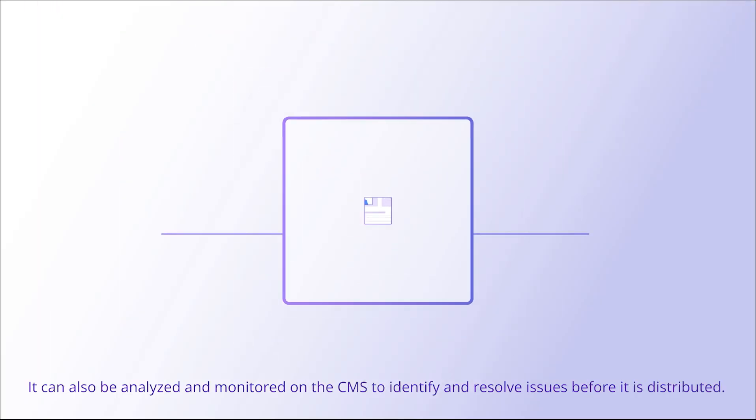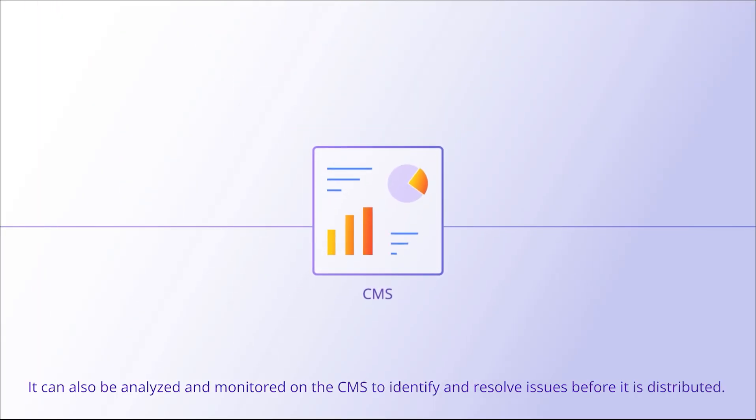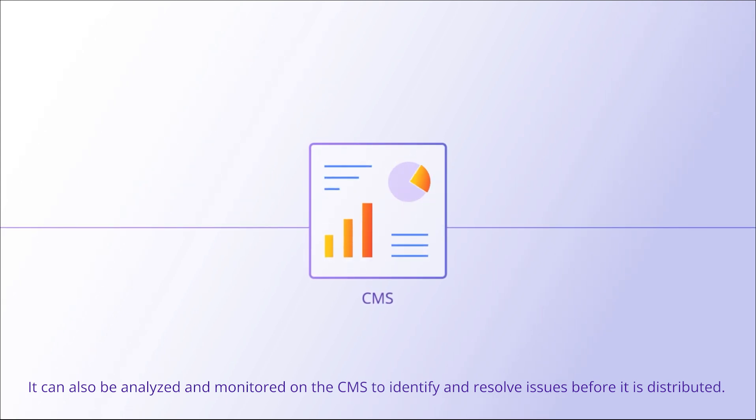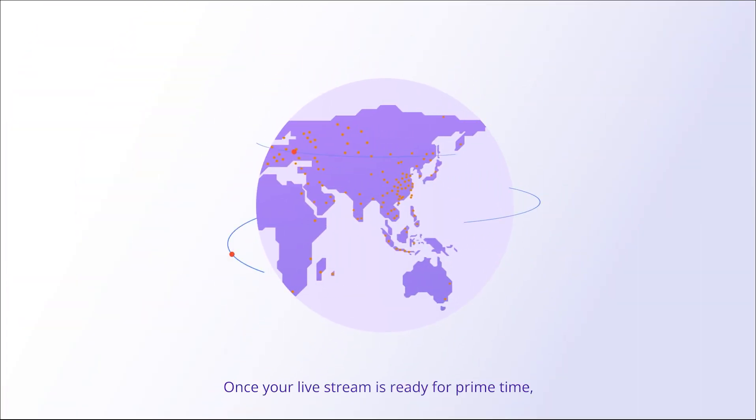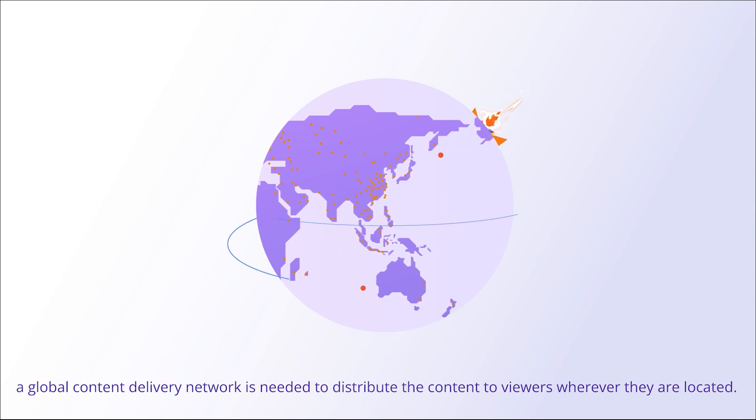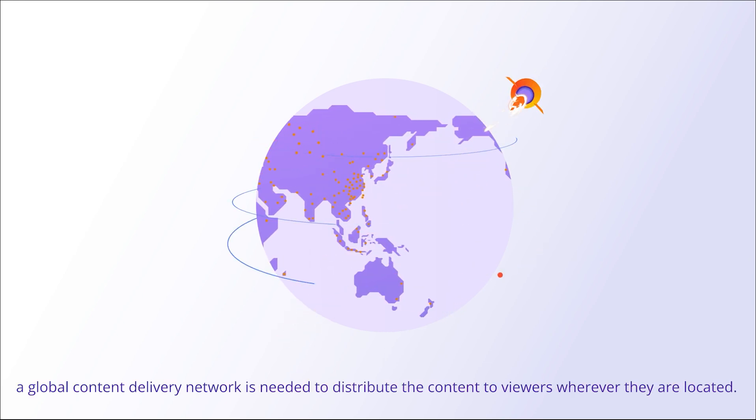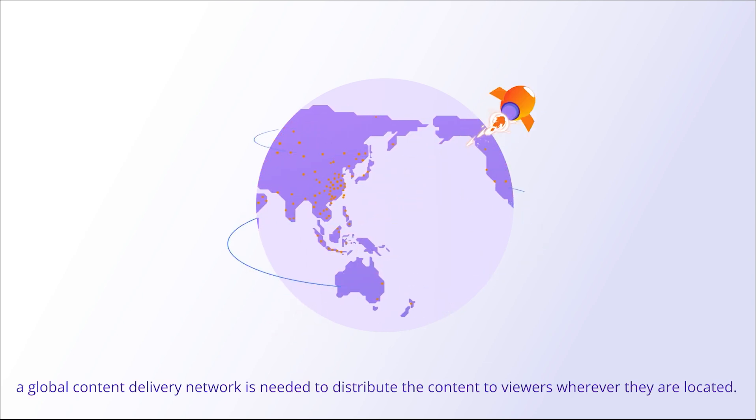It can also be analyzed and monitored on the CMS to identify and resolve issues before it is distributed. Once your live stream is ready for prime time, a global content delivery network is needed to distribute the content to viewers wherever they are located.